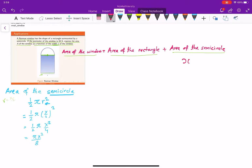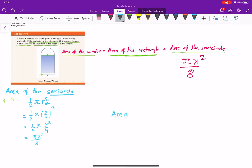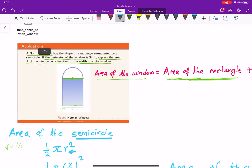So the area of the semicircle is pi x-squared over eight. We still need to find the area of the rectangle and add them together. For the rectangle, area equals length times width. The width is x, but the length is not directly given — so we need more information.